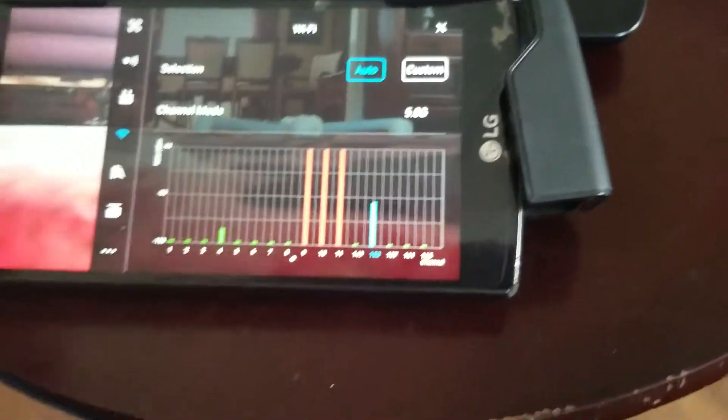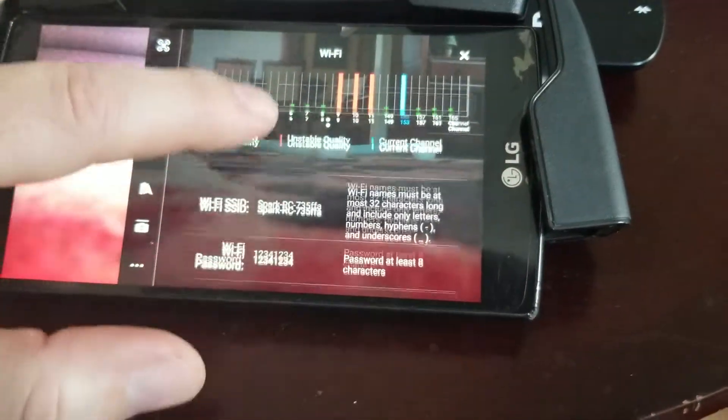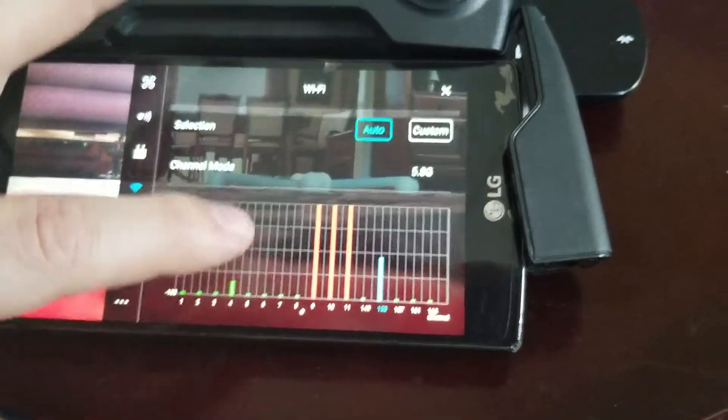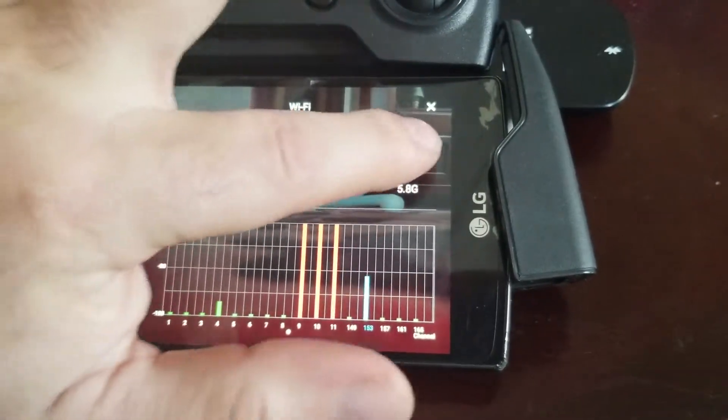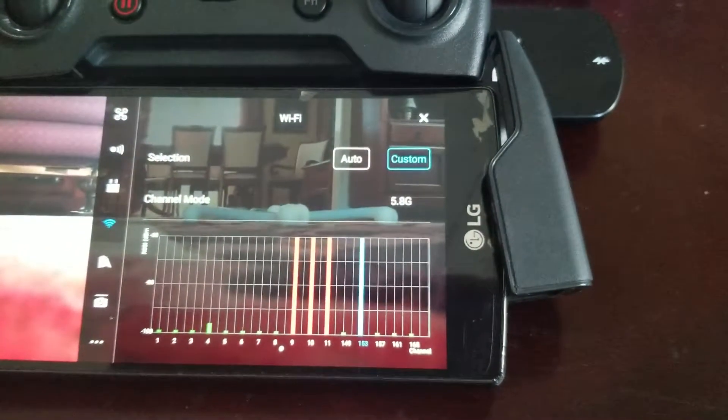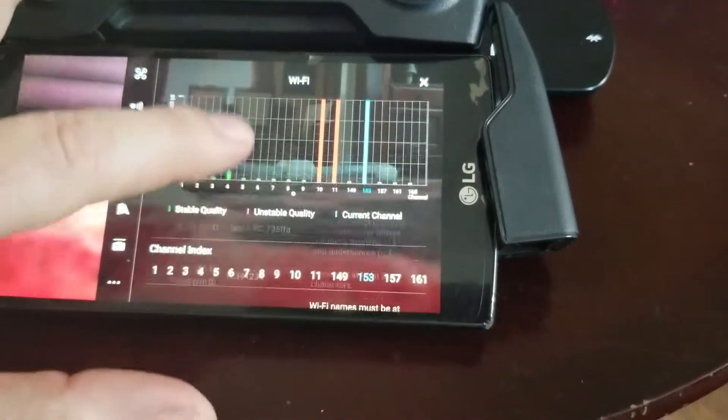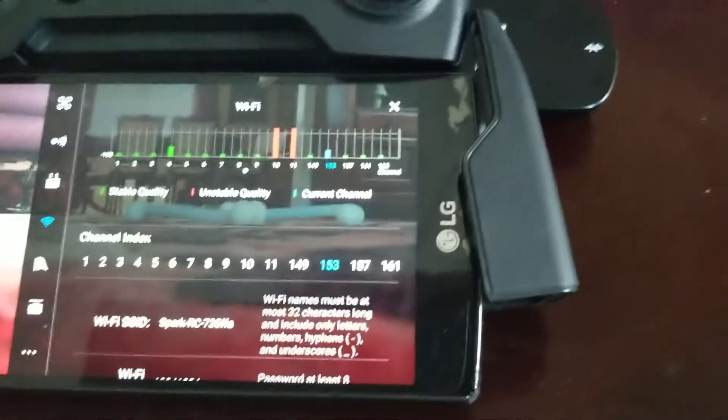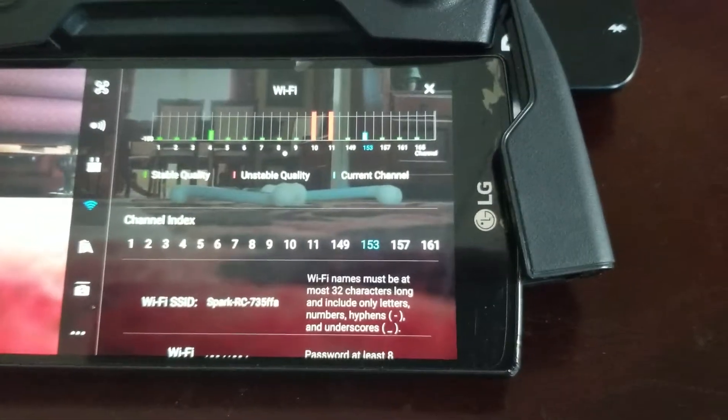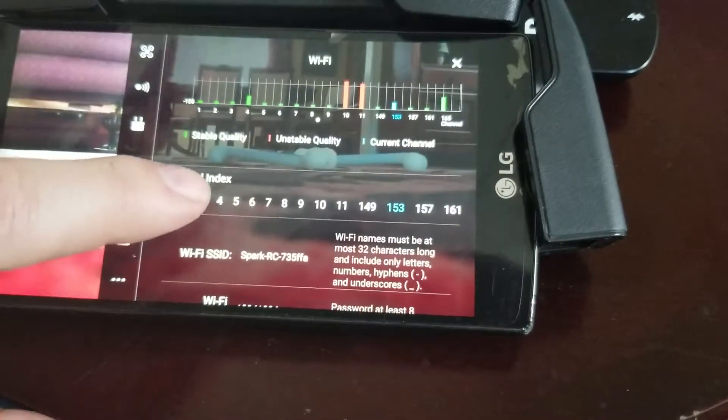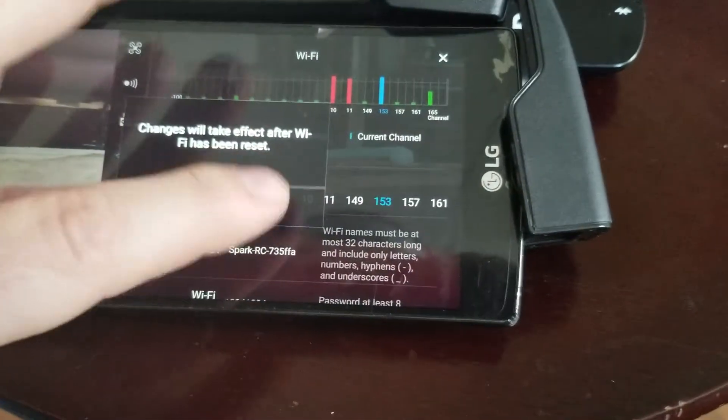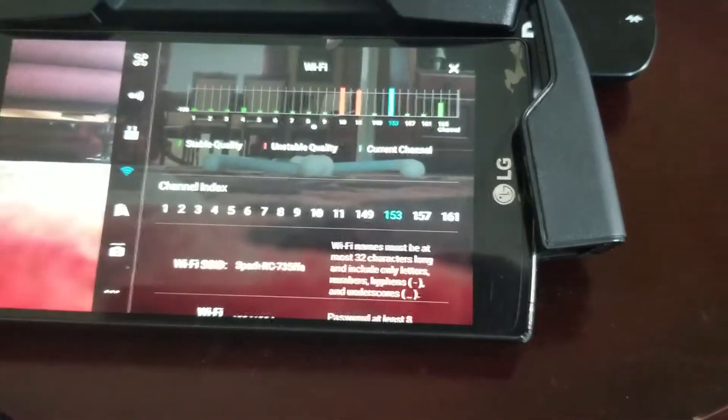So to go into 2.4 what you have to do is scroll up a bit. Oh I'm sorry, first what you have to do is go into custom and then scroll up a bit, and you'll see the numbers at the bottom. Just choose one of the lower numbers and hit OK.